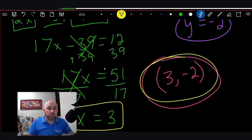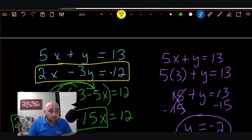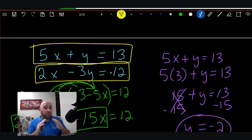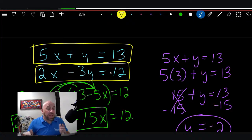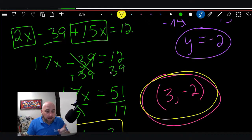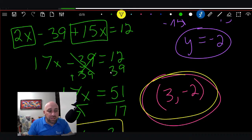When it checks, that means we have the correct solution — that is indeed the point where those two lines cross on the graph. We could have graphed this: we could have taken these two equations and put them on graph paper, and you would have found that they cross at (3, -2). You can try that if you want — graph those equations and you'll see they cross at (3, -2).